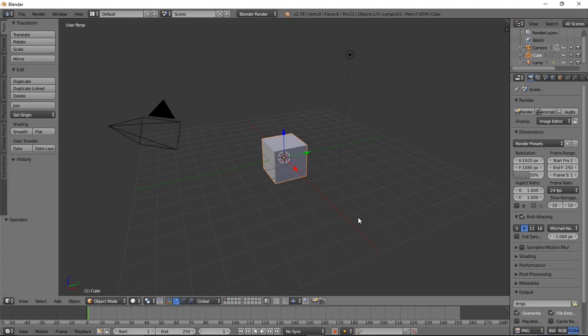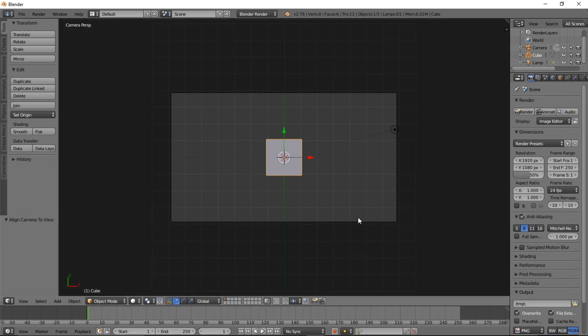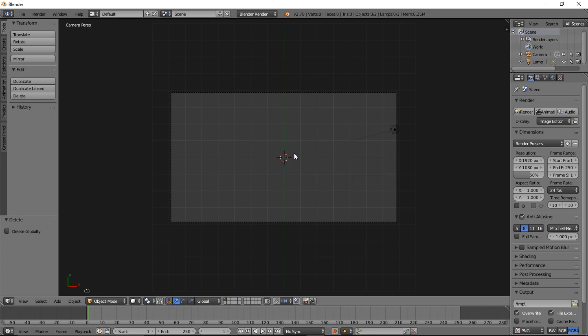First thing you want to do is type numpad 7 on your keyboard to go into top view, and then type Ctrl Alt and then numpad 0 to bring your camera into front view, and type X to delete the default cube, and left click.